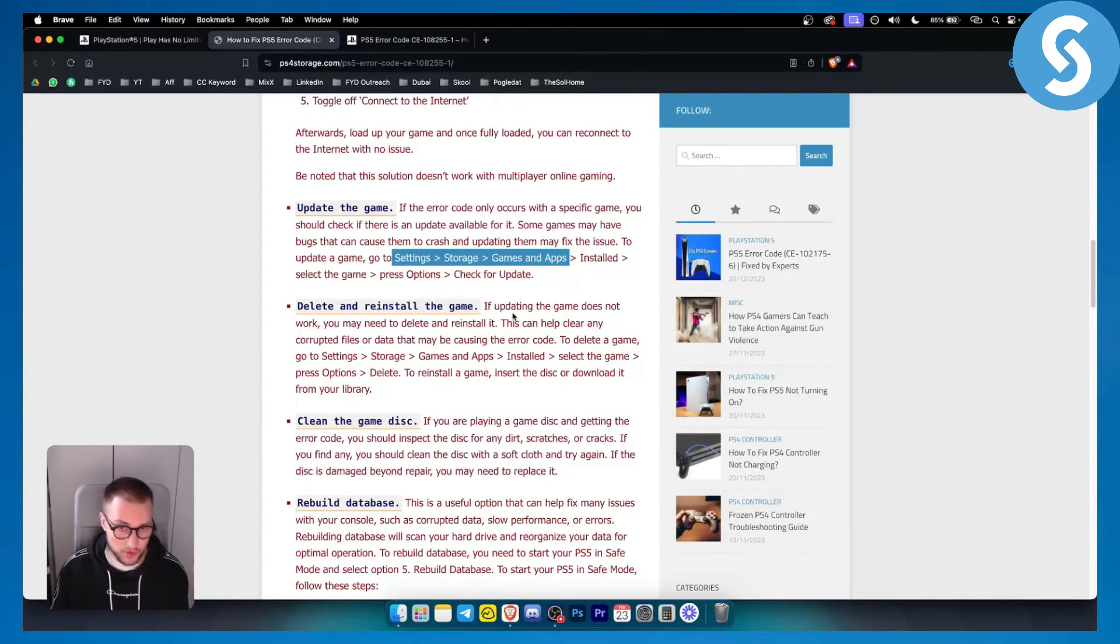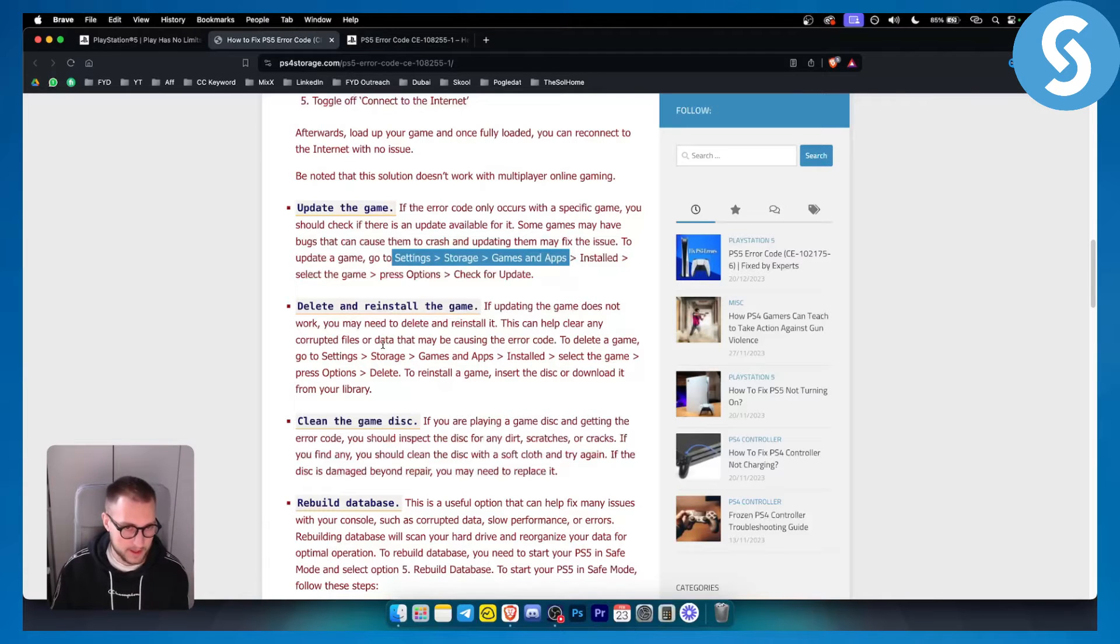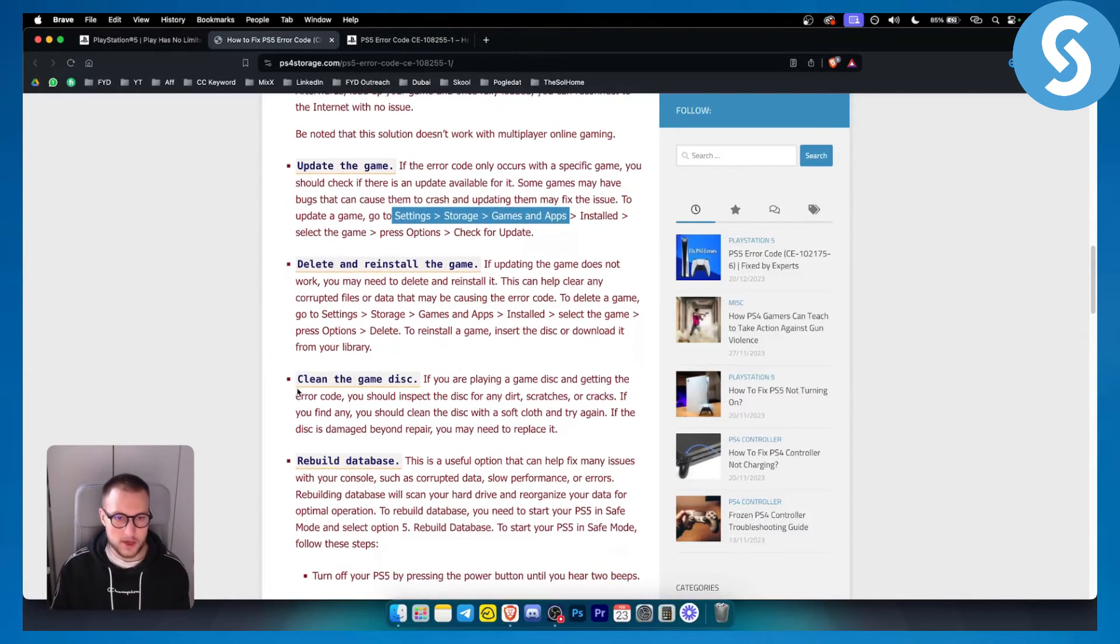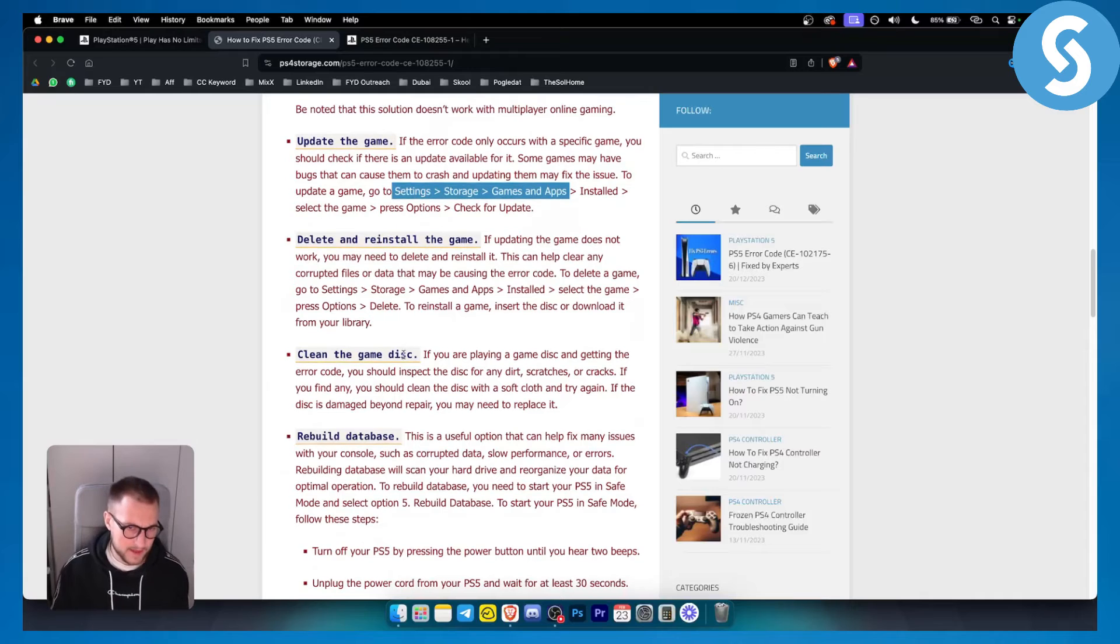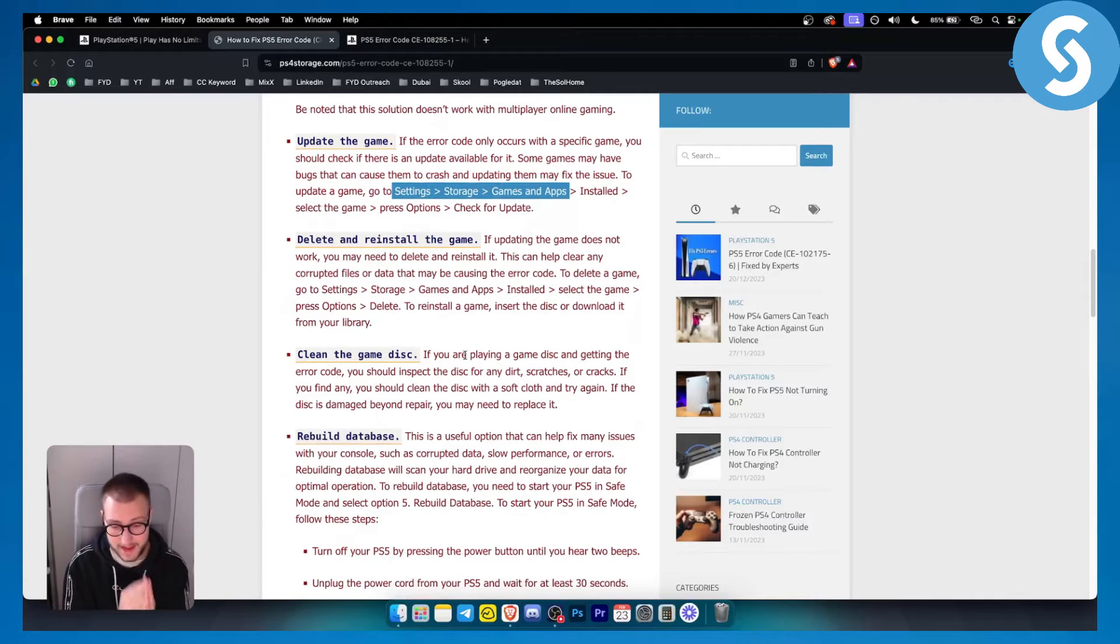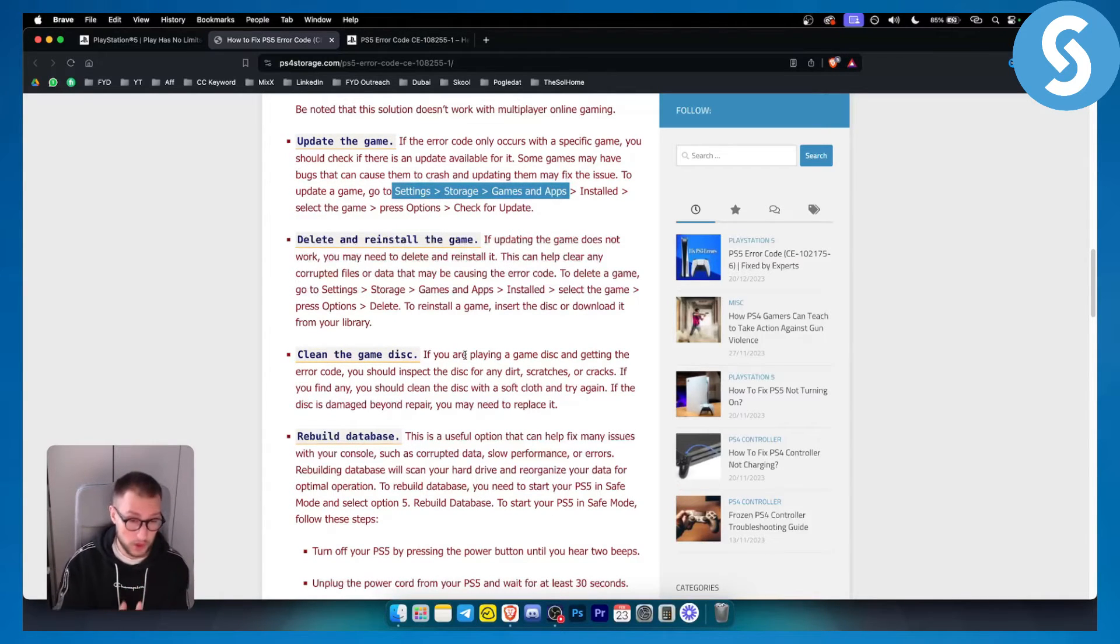You can delete or reinstall the game - pretty much the same way how you would update the game but you're installing or deleting the game. You can clean the game disk, however if it's scratched then it might be the case that it won't work.